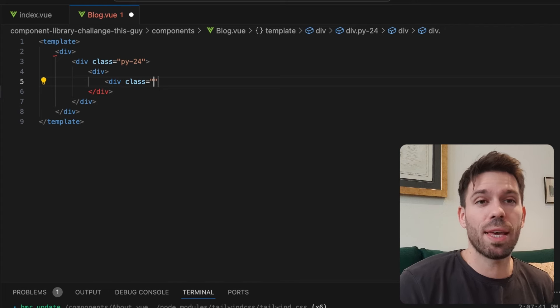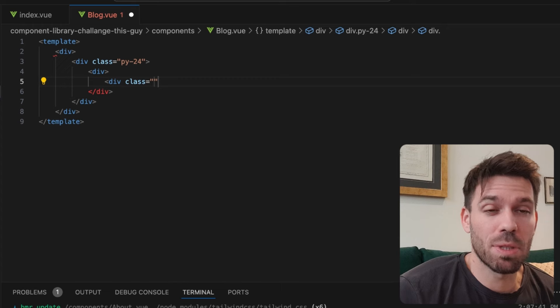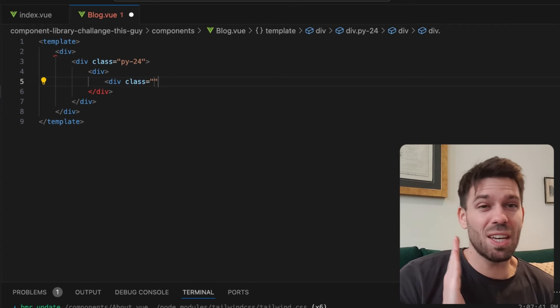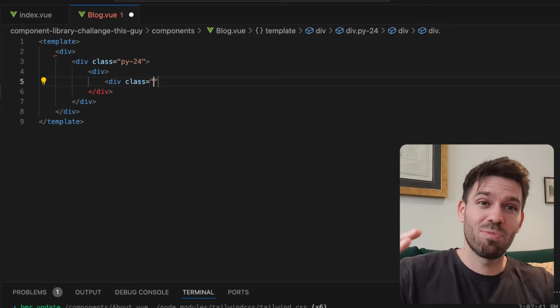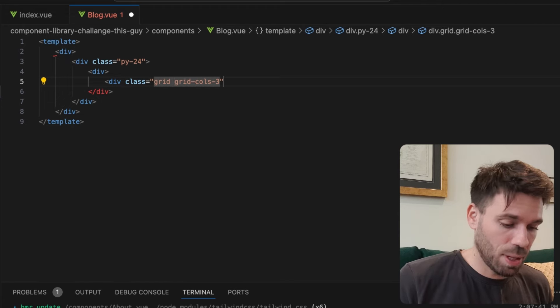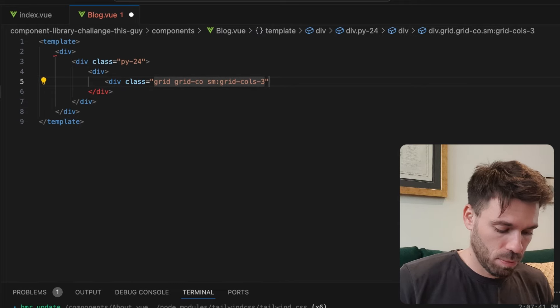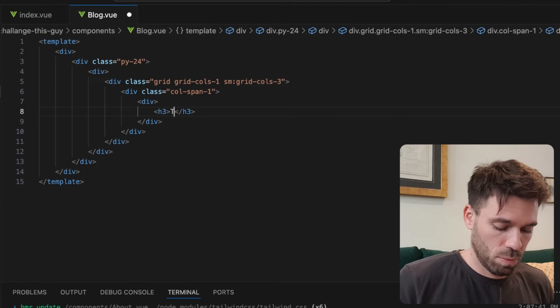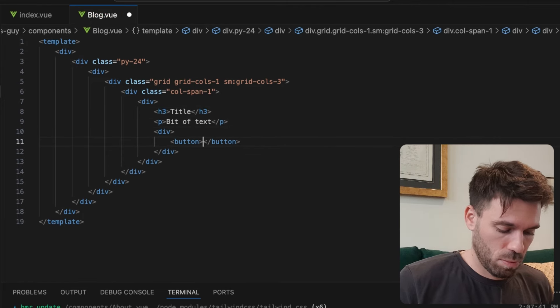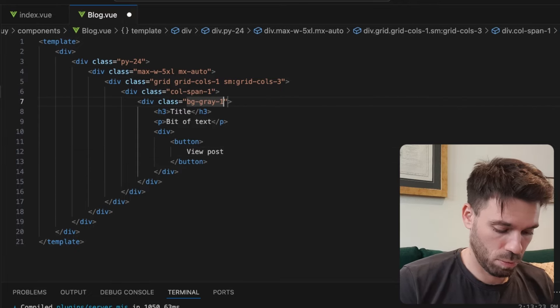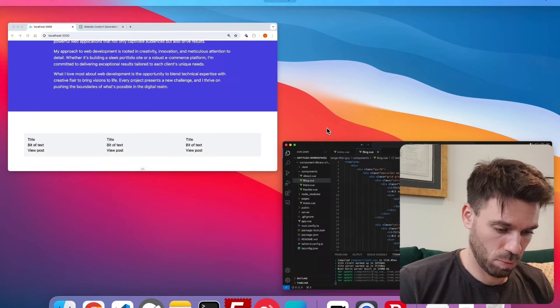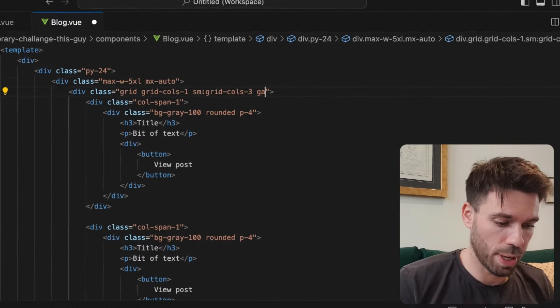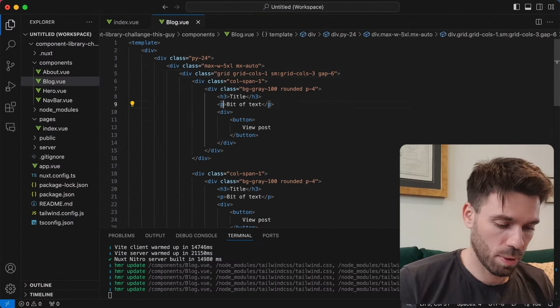I'm thinking we're just going to need three cards. Three common cards. Trying not to make it the same as Daisy UI. To be honest with you, this is probably going to look like a really crap hybrid of Daisy UI and Tailwind UI. It's coming together. Let's put a gap between them. Getting there.